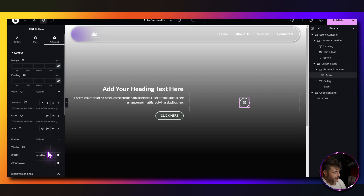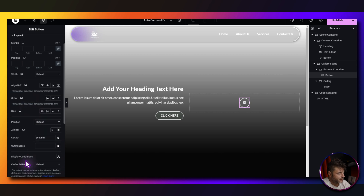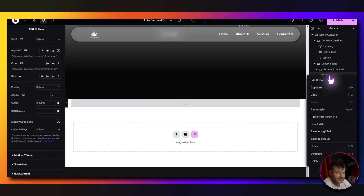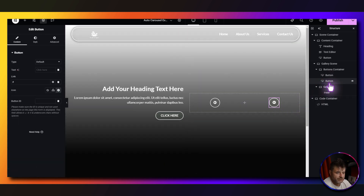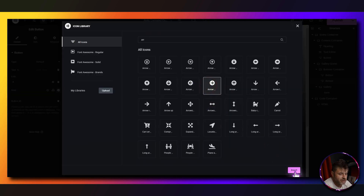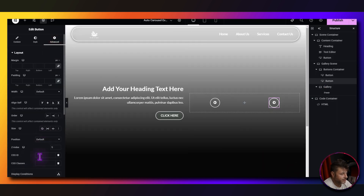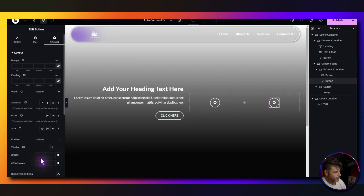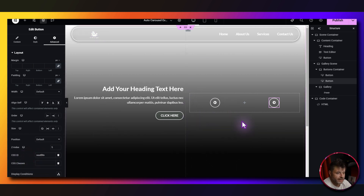Duplicate the first button and change the icon to the opposite direction for the right arrow. Under advanced, copy the next button ID from the reference page and paste it into the ID field — not the CSS classes. We'll finalize these buttons later after setting up the gallery.